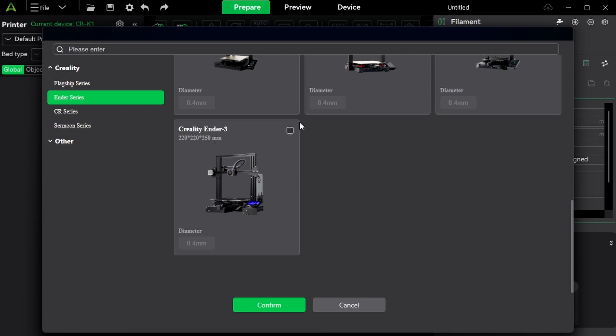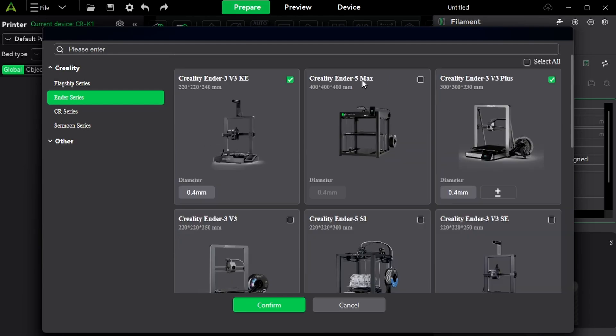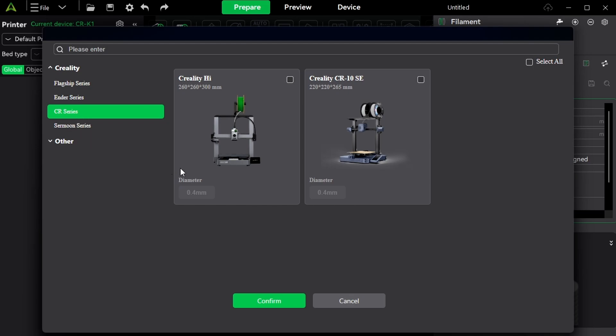OG Creality Ender 3 is in there as well. And as you can see the Ender 5 Max, it seems to be that this is the latest version that is going to come out any soon. We have also the CR series. So if you are going to buy the Creality High, probably the CFS is going to be included as well, then you have to select this one.